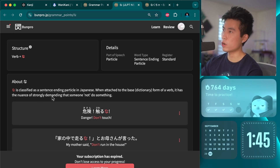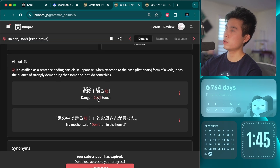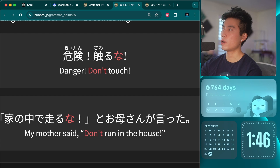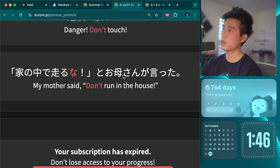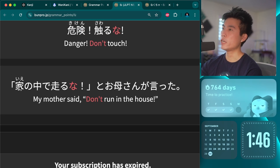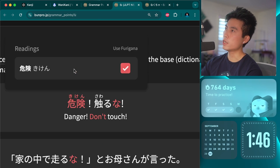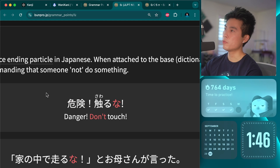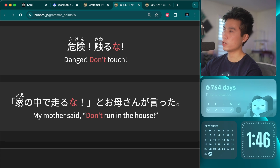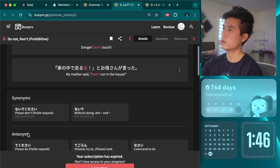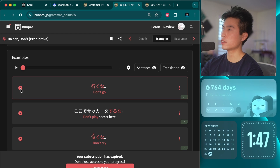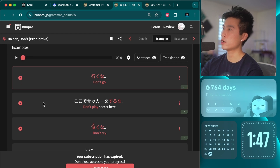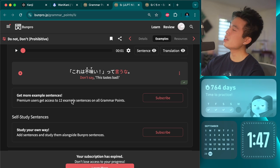Okay, 「な」 is classified as a sentence-ending particle in Japanese. When attached to the base dictionary form of a verb, it has the nuance of strongly demanding that someone not do something. We can see right here it says 'don't touch.' I like that you can also change certain ones — if you click it you can show or remove the furigana, so if you know the kanji you can just read it without the furigana, which is very useful. It's similar to nai-da, and they have examples right here. It's cool because they actually have voices so you can hear how it sounds naturally.